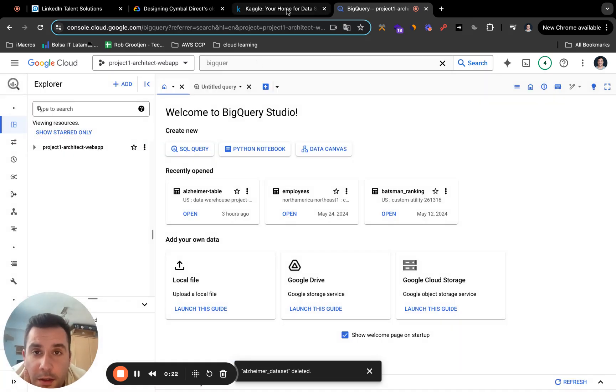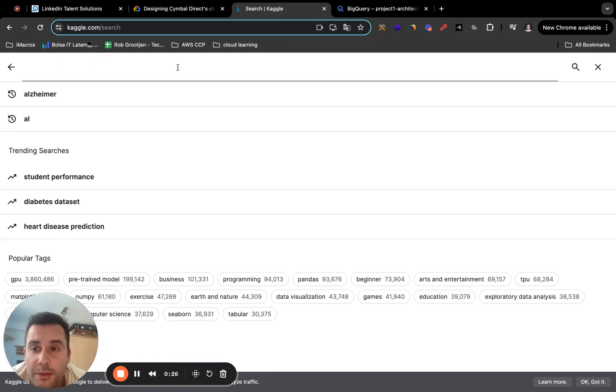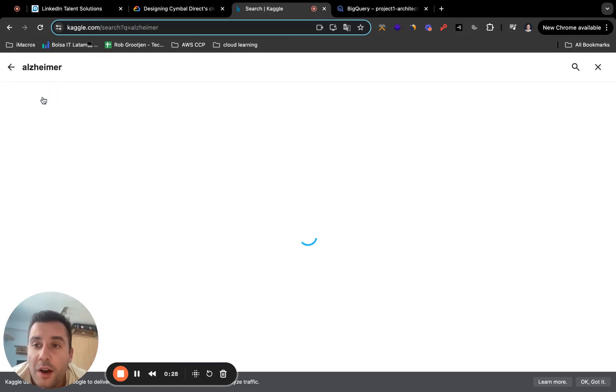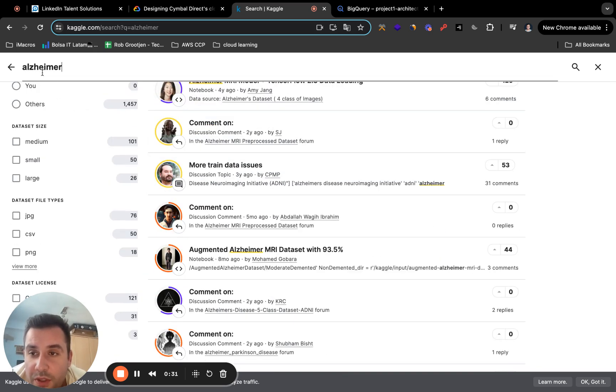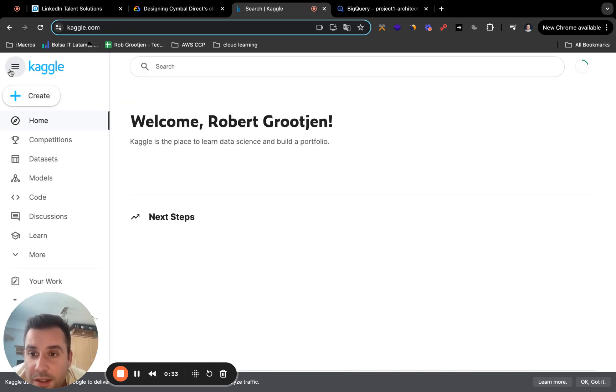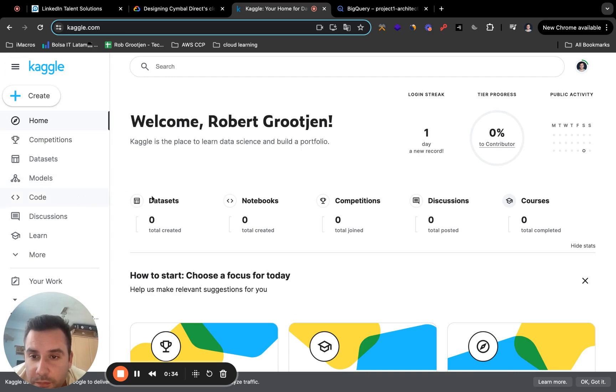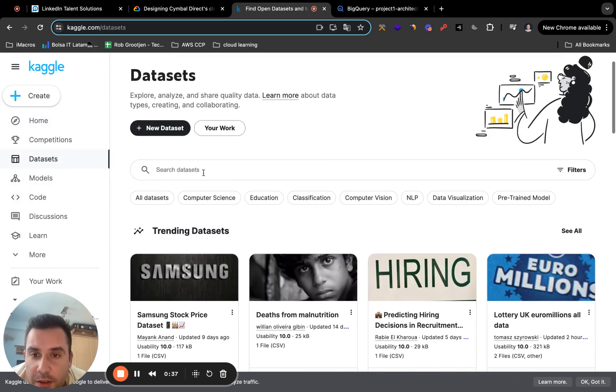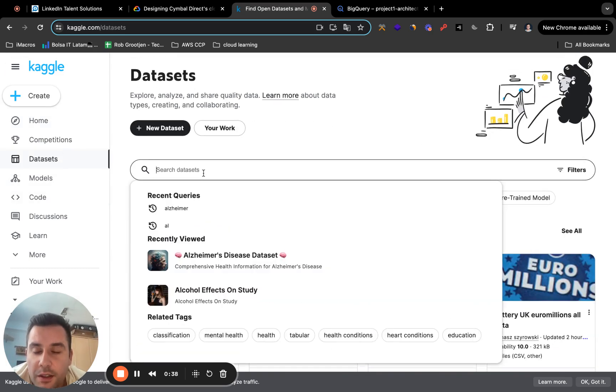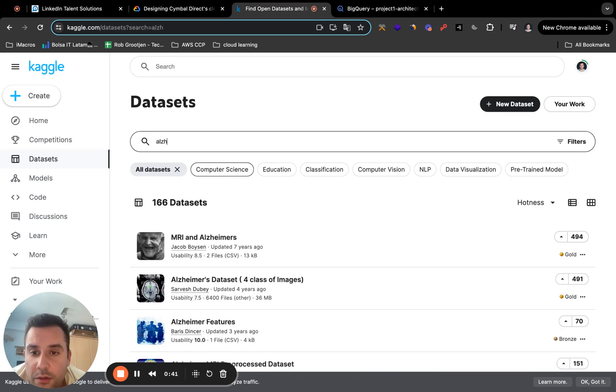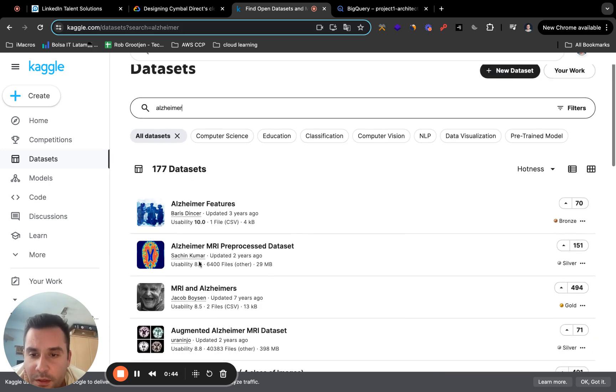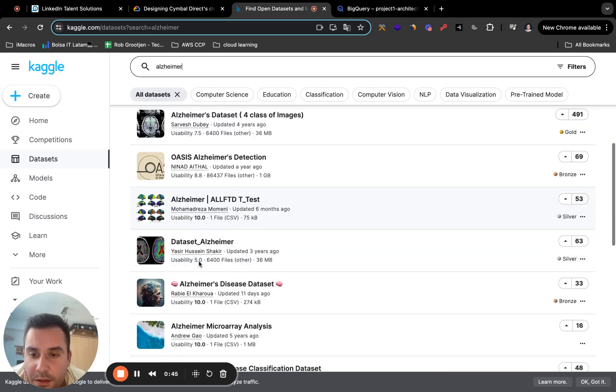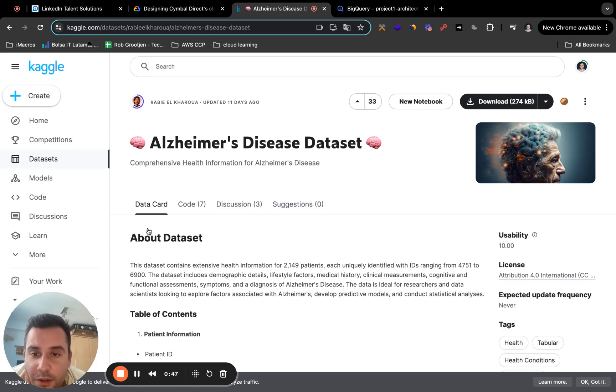And I'm going to use an example that I found on Kaggle. So if you want to use an example as well, I used this one, which is pretty much the Alzheimer data set. Let me just go back, click here on data sets. And here you're going to put Alzheimer. And I used this one. So just click on download.